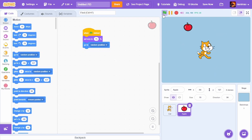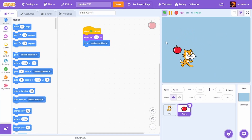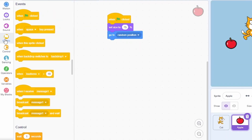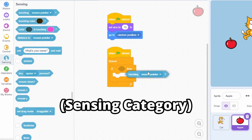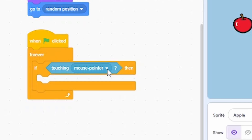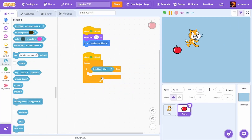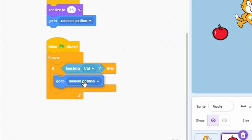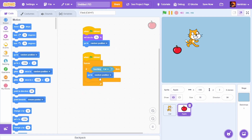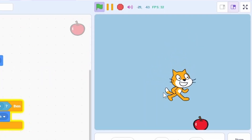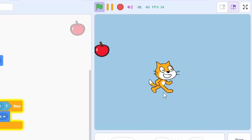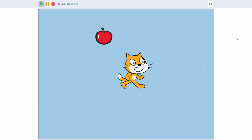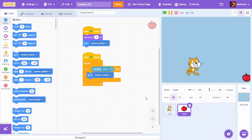Now let's make it so we can actually collect the apple. In the Apple sprite, go to Events and add a 'When Green Flag Clicked' block. In Control, add a 'Forever' loop, then check 'If Touching' and choose 'Cat'. If we are touching the cat, the apple should go to a random position. Now whenever we touch the apple, it moves to another position on the stage.